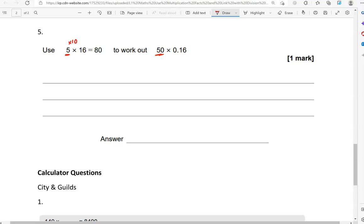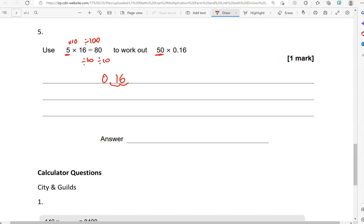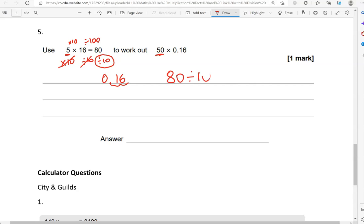We've got from 16 to 0.16. The decimal point was originally here, it's moved 1, 2 places to the left. So the number has got 100 times smaller, divided by 100. Or we could say divided by 10 divided by 10, breaking down the 100 into 10 and 10. The first step was multiplying by 10, so times 10 divided by 10 will cancel each other out. All that is left for the answer is 80 divided by 10. 80 divided by 10, knocking off a 0, gives us 8.